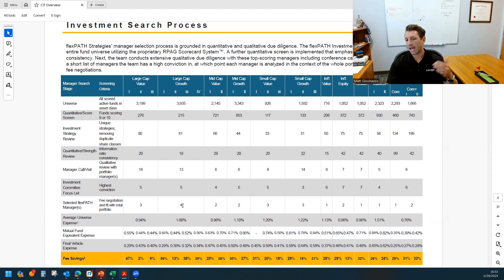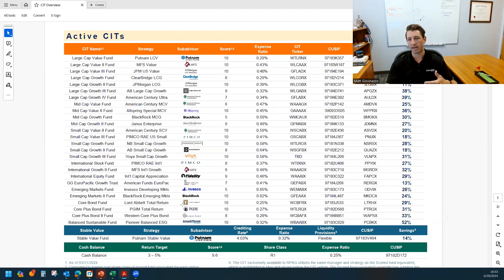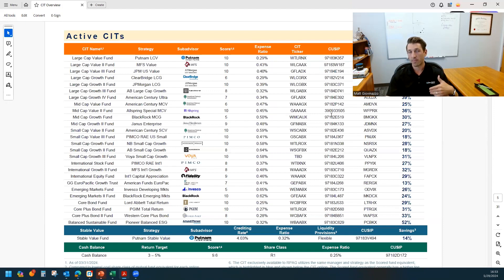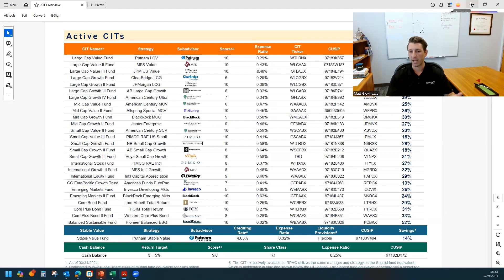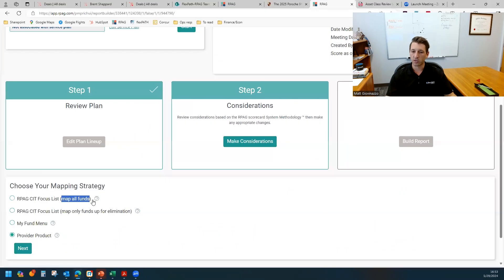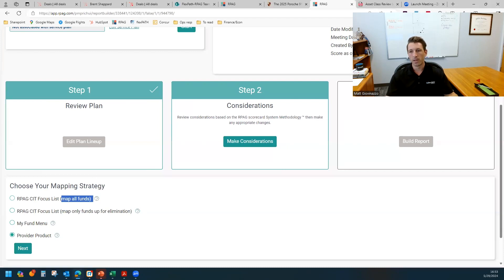And then we take an extra step of negotiating the fee with that manager. That is how we arrive at our CIT menu. So it really is not just a competitive advantage and discounted expense for your clients, but it's also our focus list and preferred or top managers. So if you choose that map all funds, it's going to really revamp the lineup.